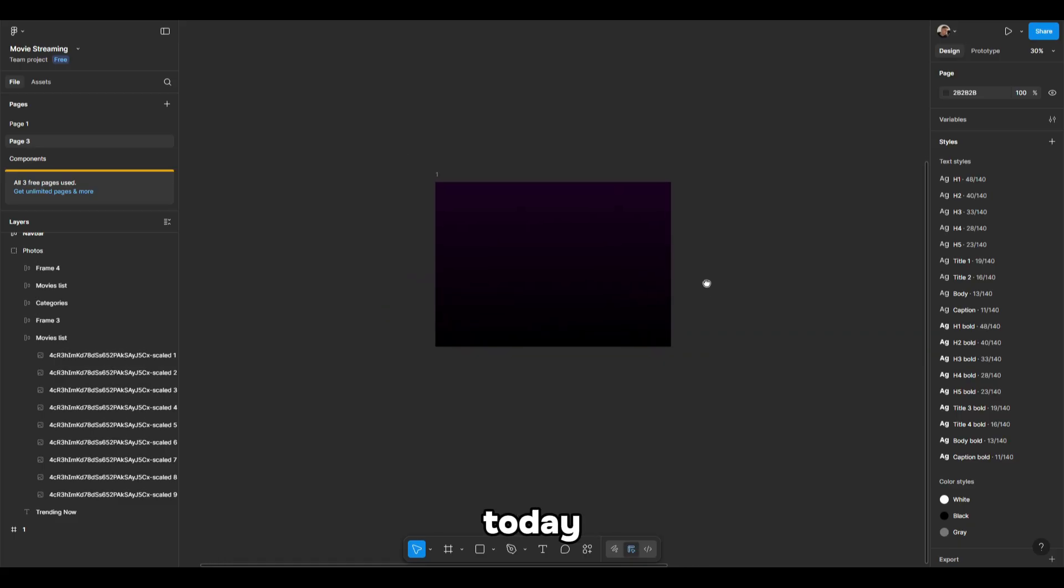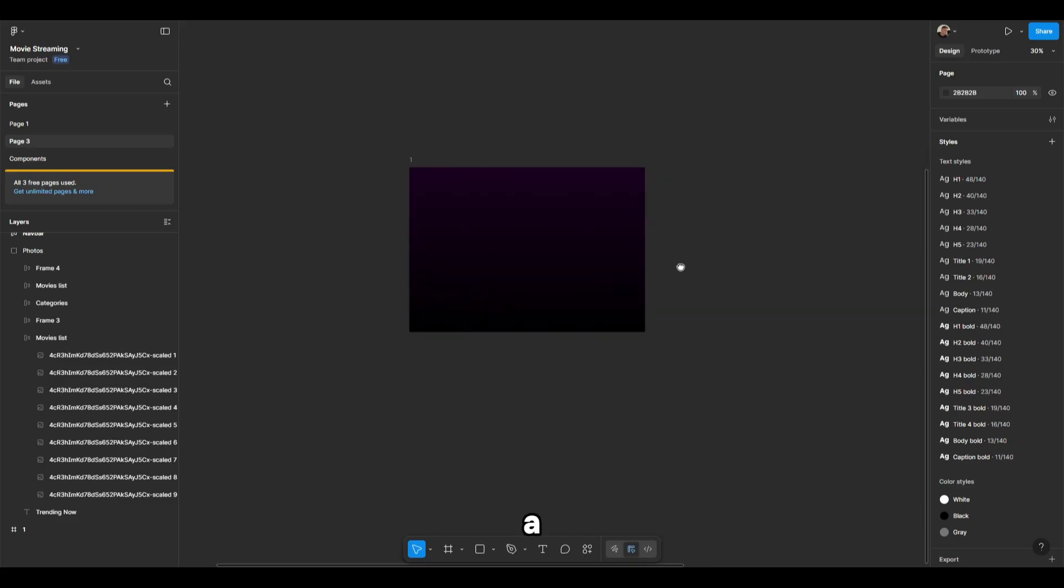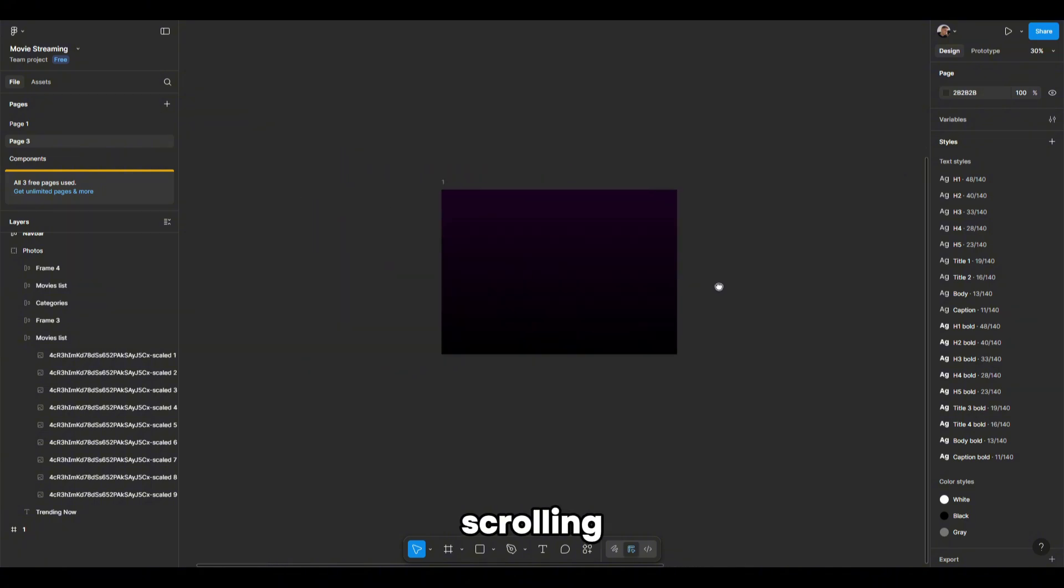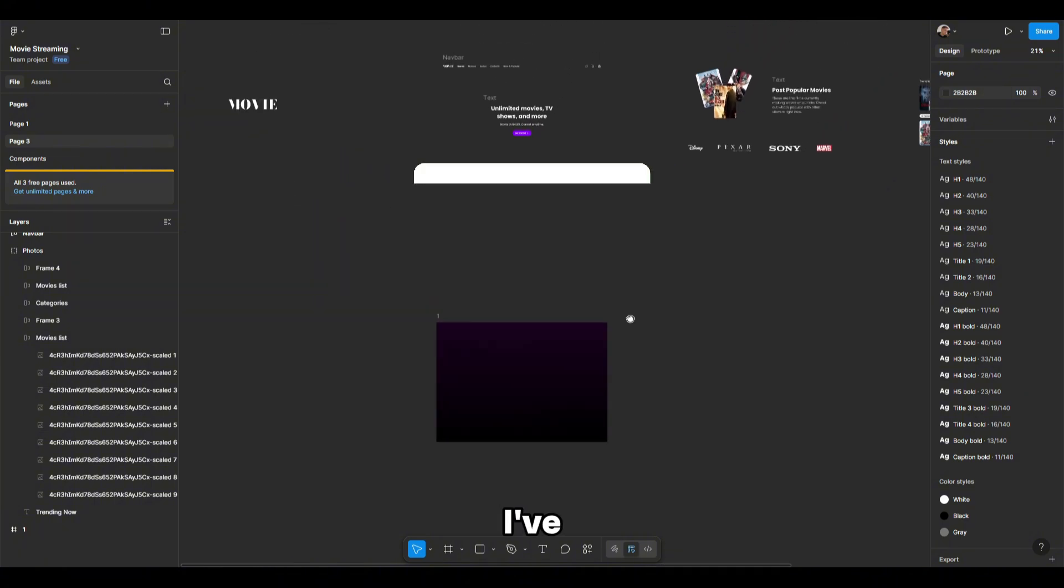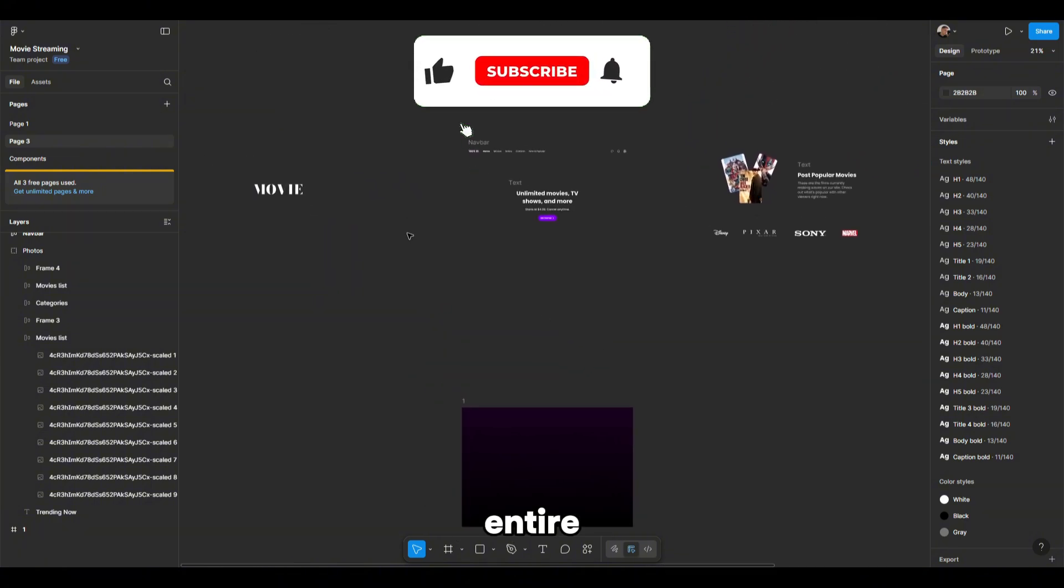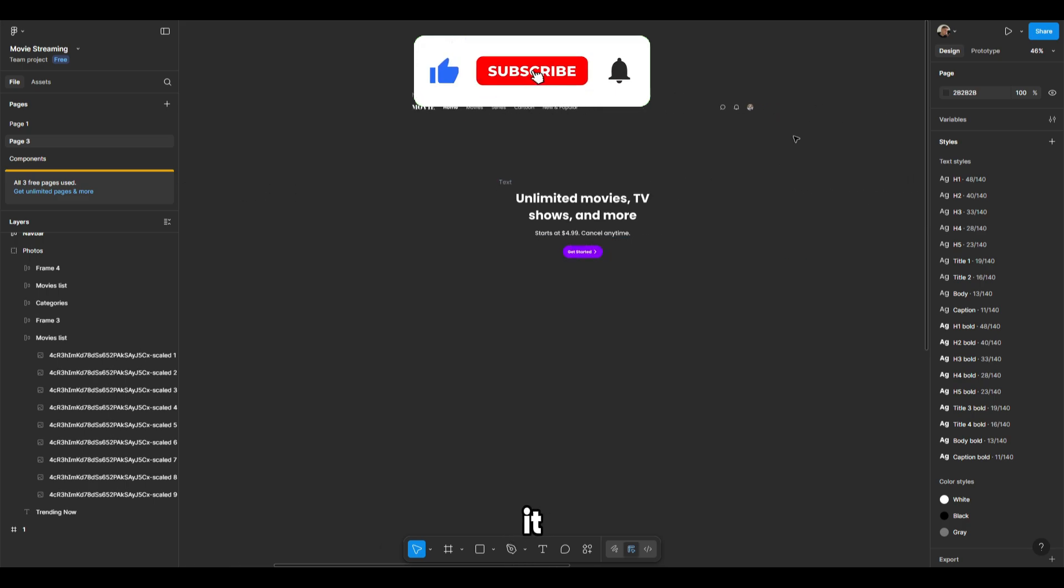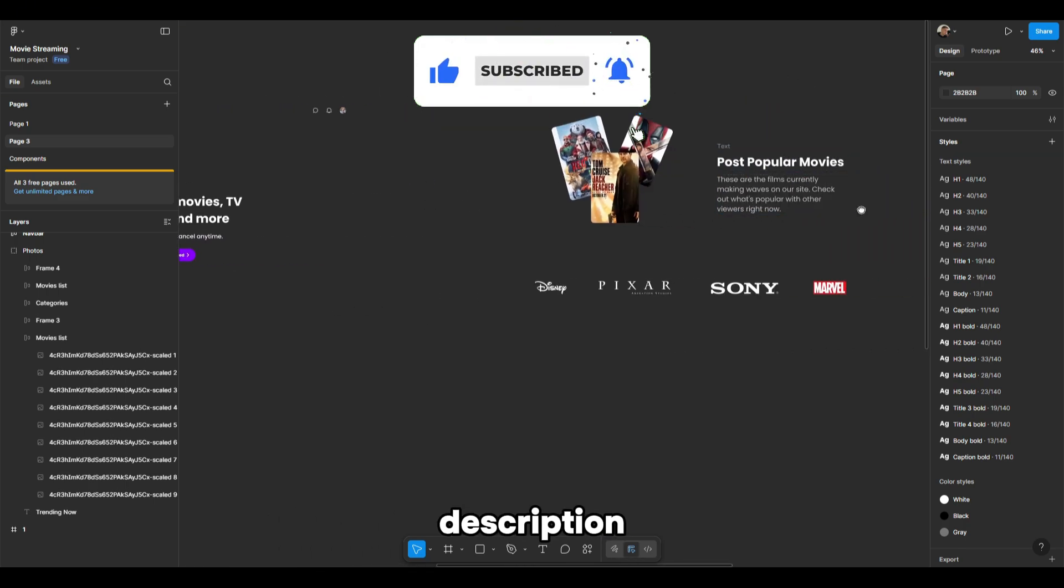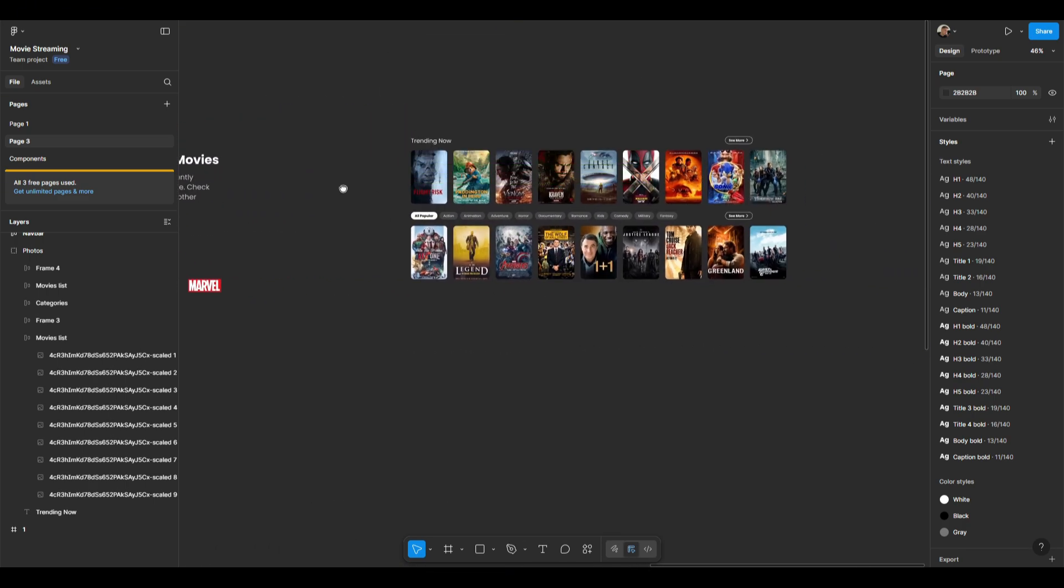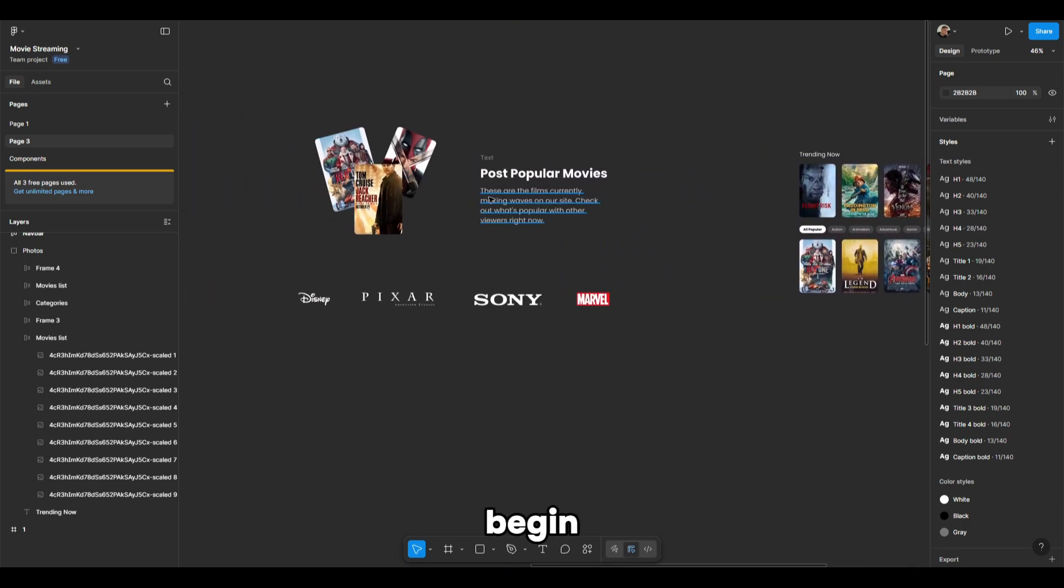Hello everyone, today we're going to make a parallax scrolling animation. I've prepared the entire design in advance, you can get it completely free from the link in the description. Let's begin.